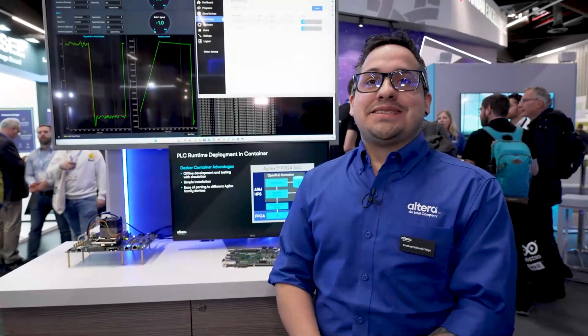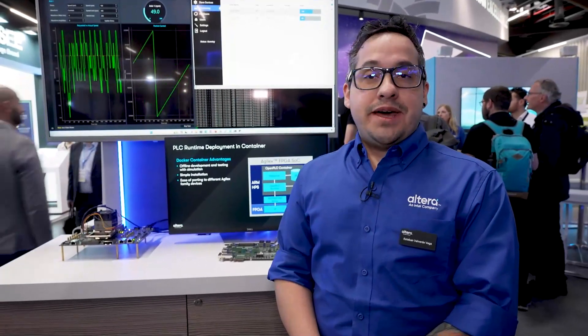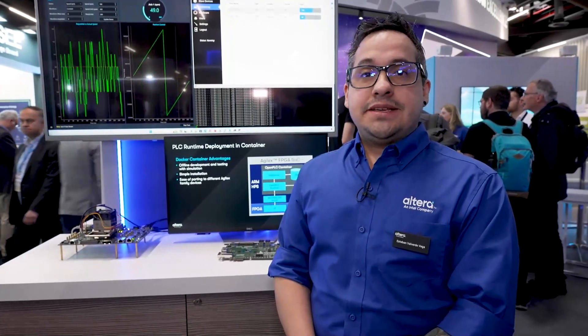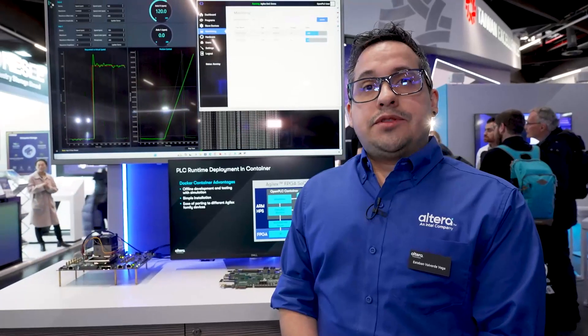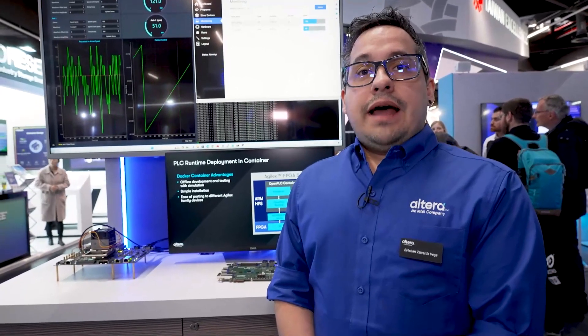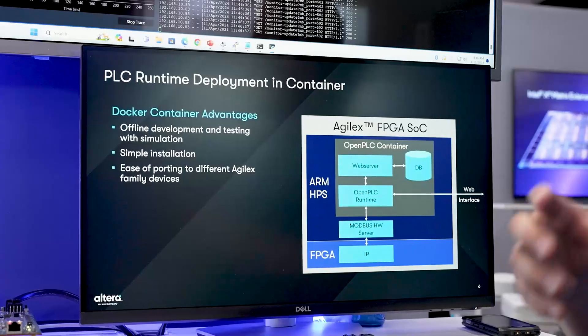Welcome. My name is Esteban Valverde and I am an embedded FPGA system engineer at Altera. In this setup, we demonstrate the use of OpenCL Runtime and lower-level motor control to implement an integrated solution for industrial applications.